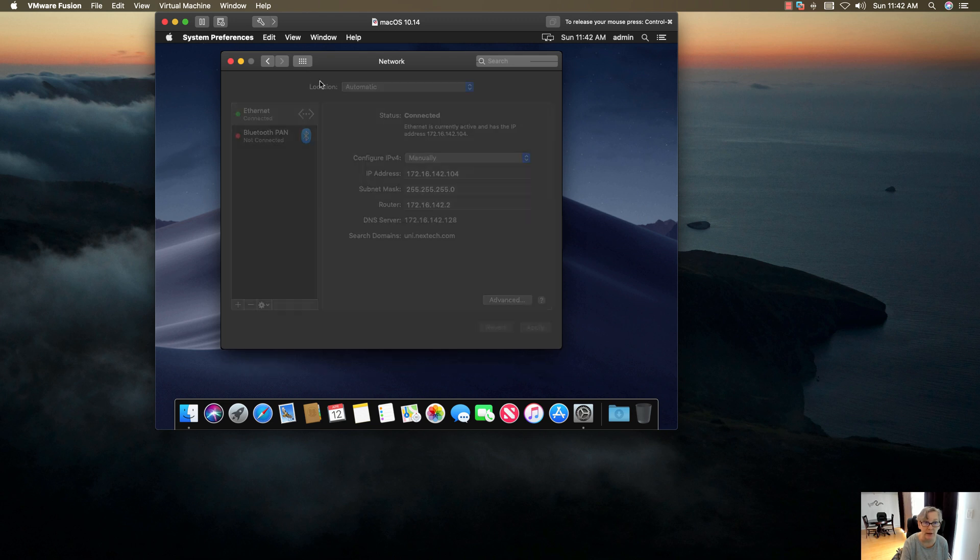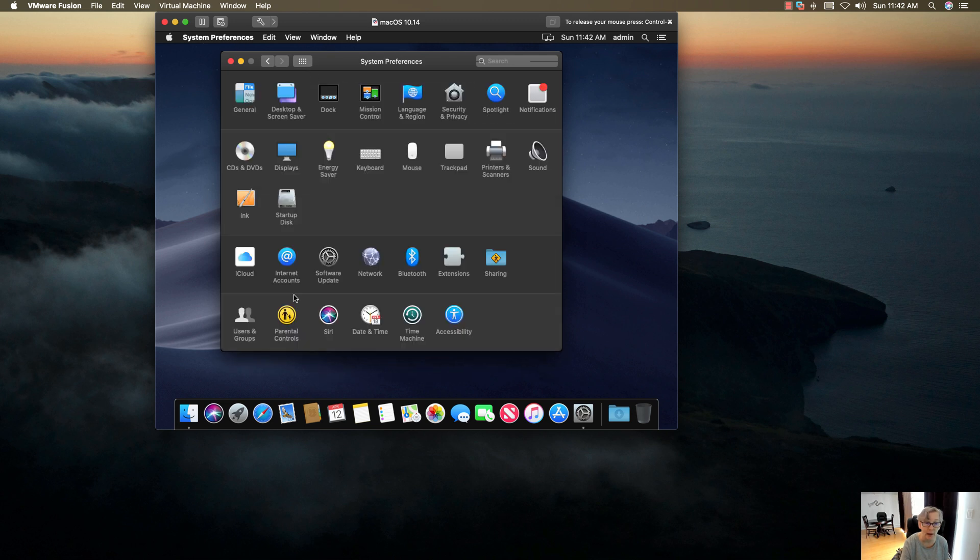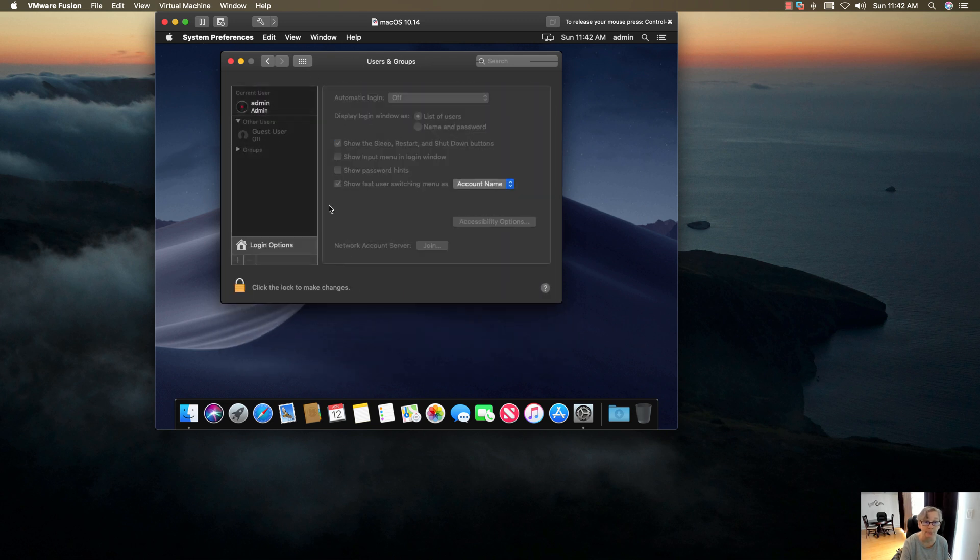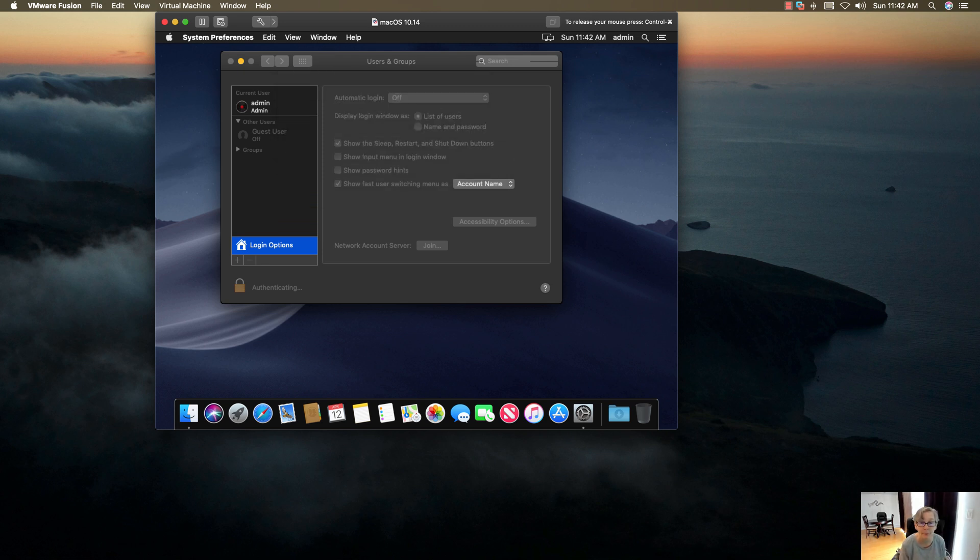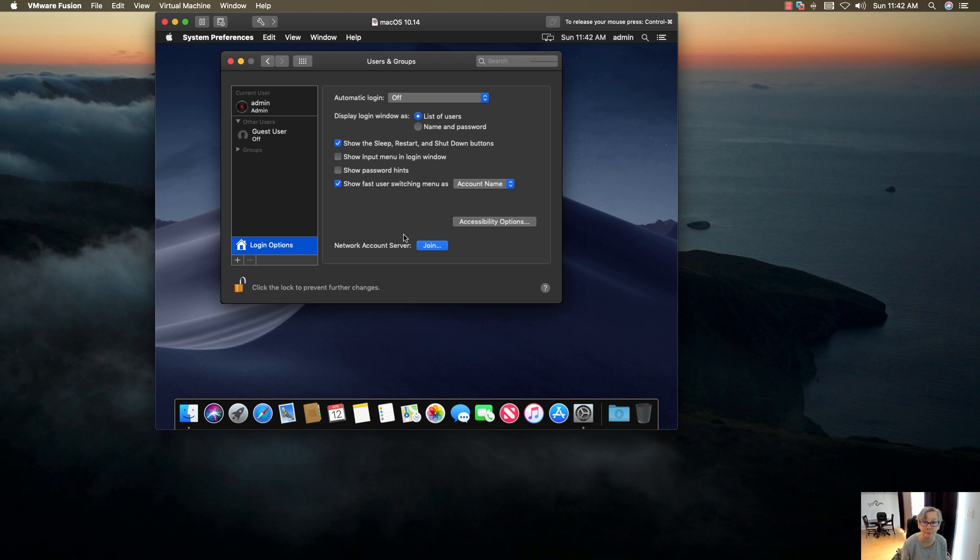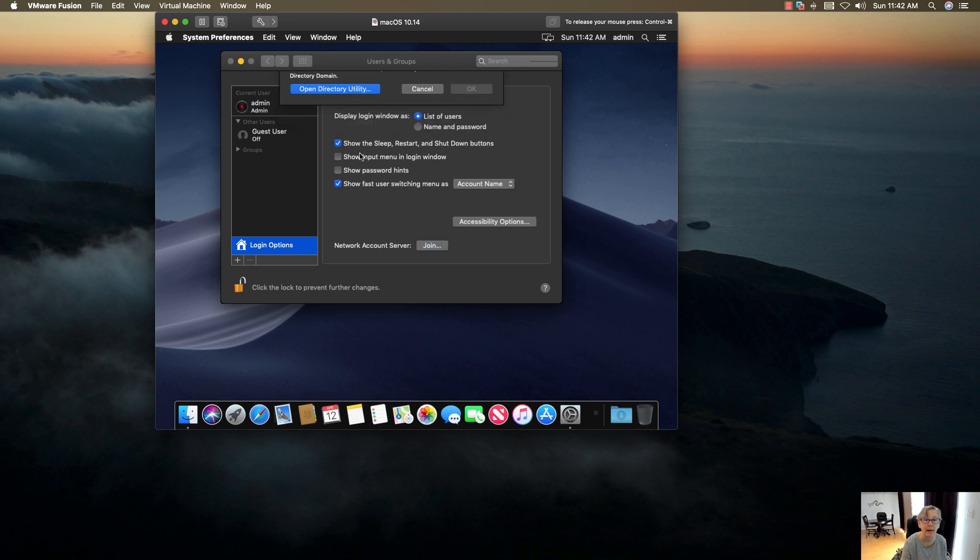Now what I want to do, once I have that out of the way, is go to Users and Groups. Click on Login Options, put in your local password, and then click on Join.